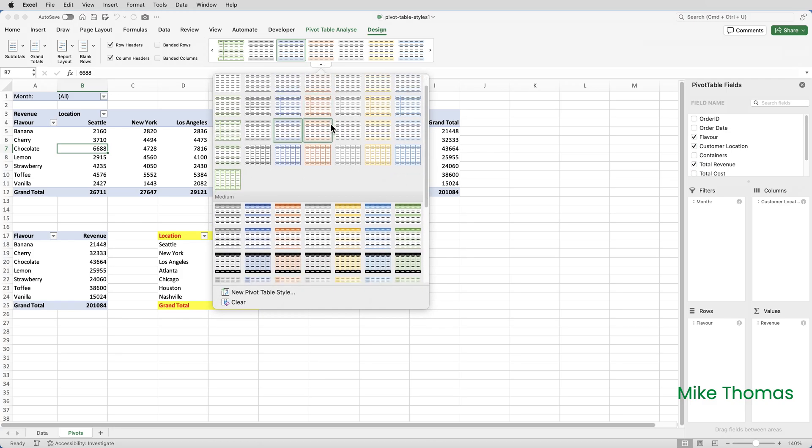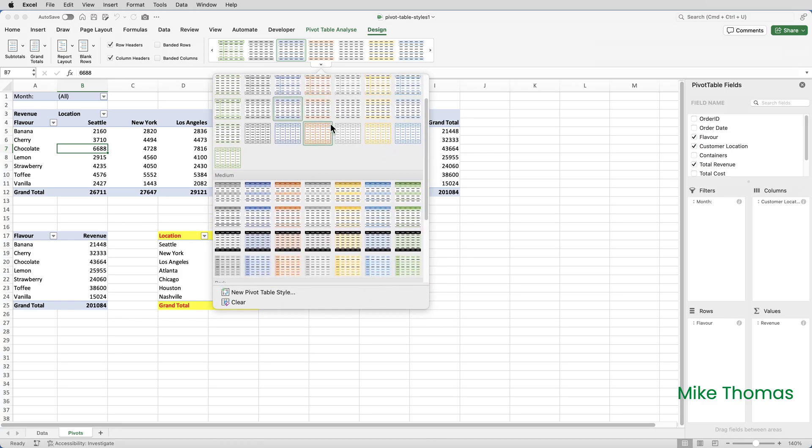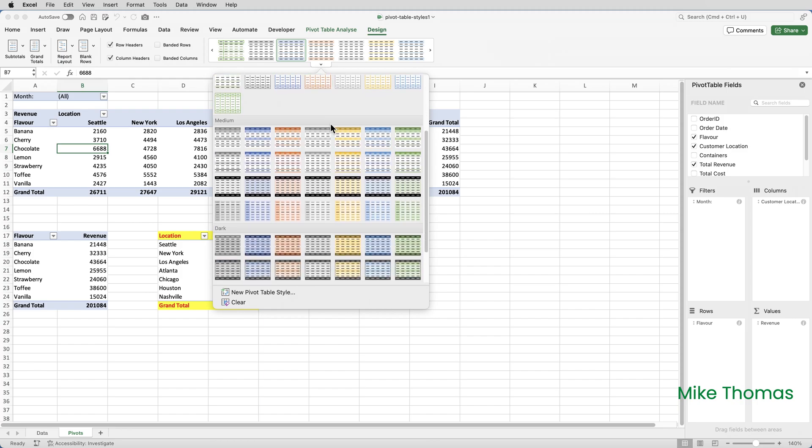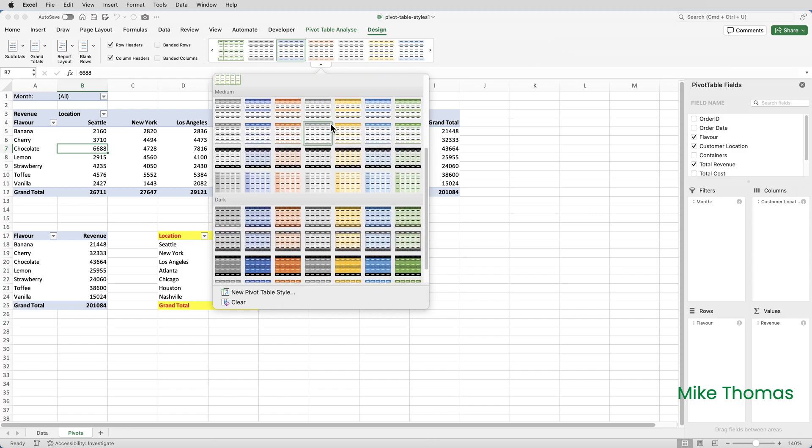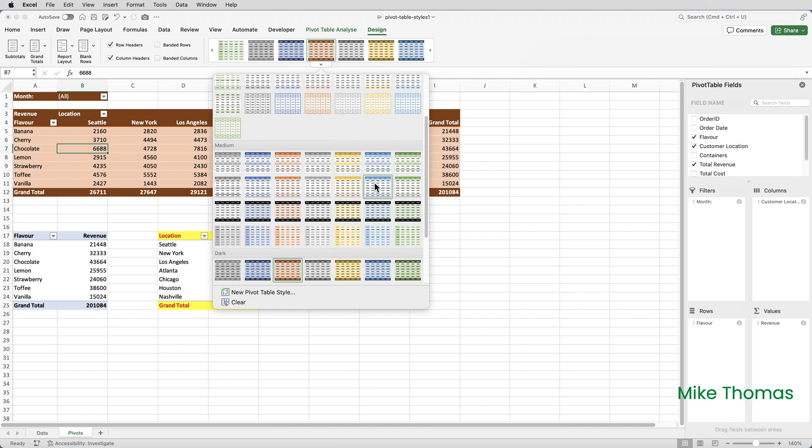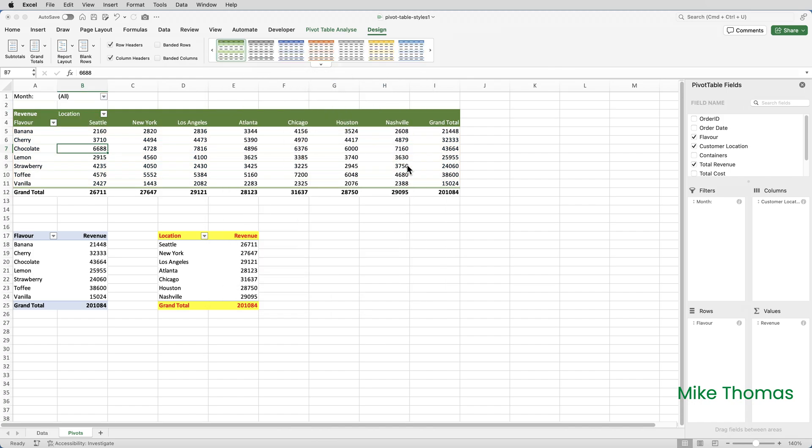Click the arrow and select a style. I'm just going to scroll through the styles, you can see them all here, and I'm just going to randomly pick one. If you don't like the style that you've picked, simply repeat the process. Go back, click the arrow and pick a different style.